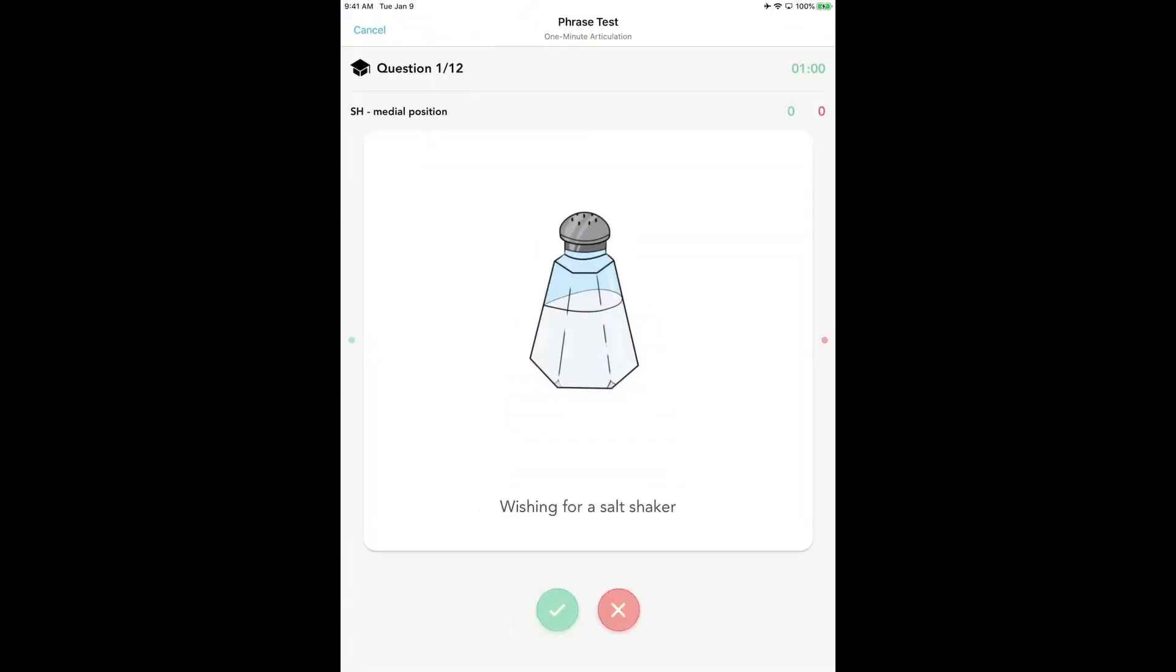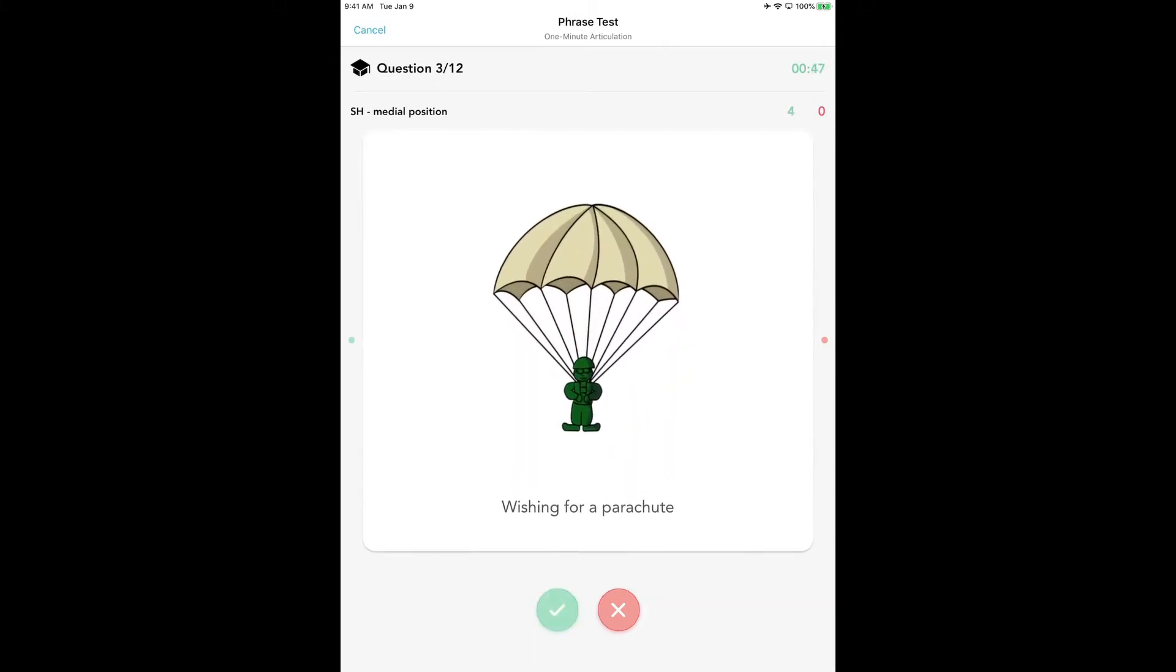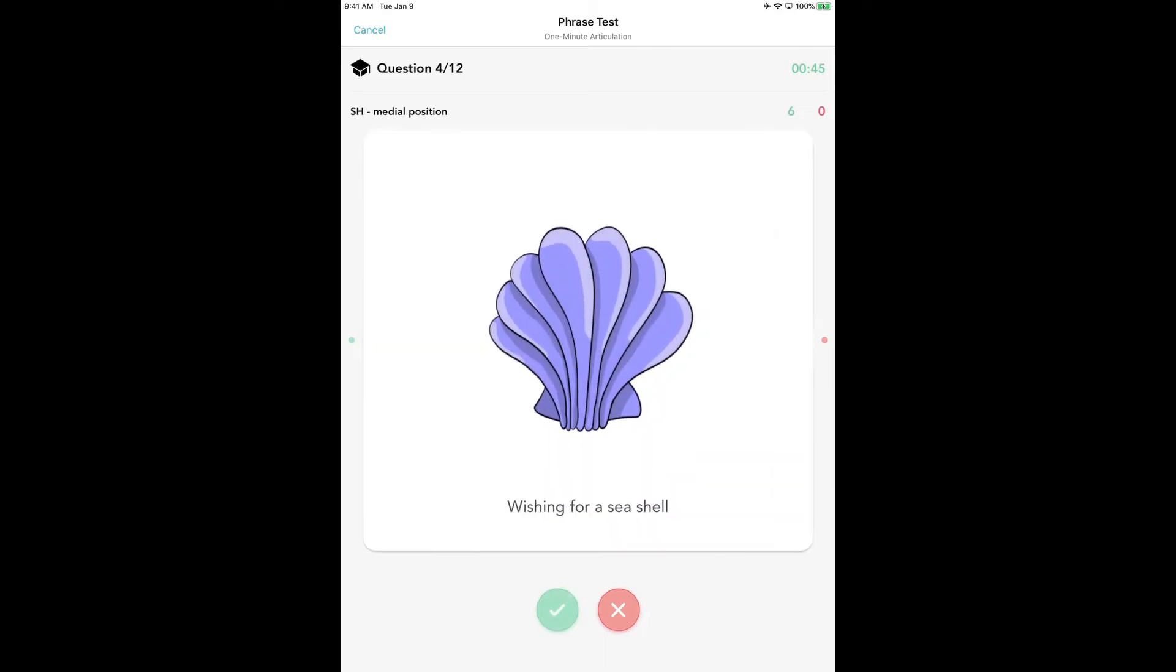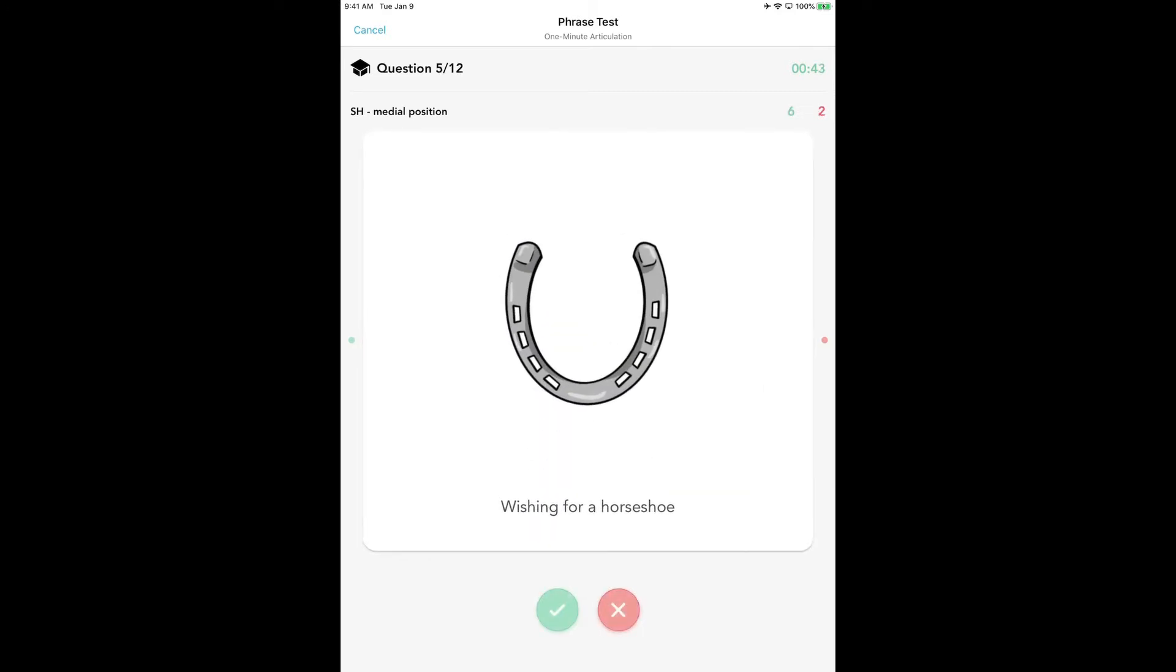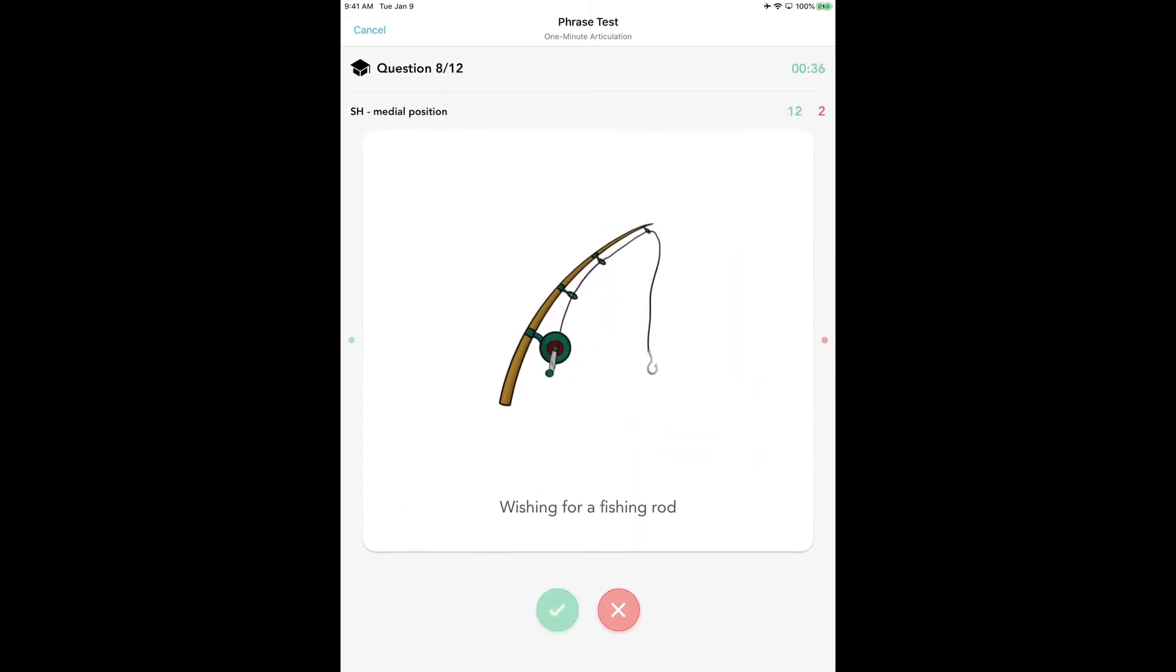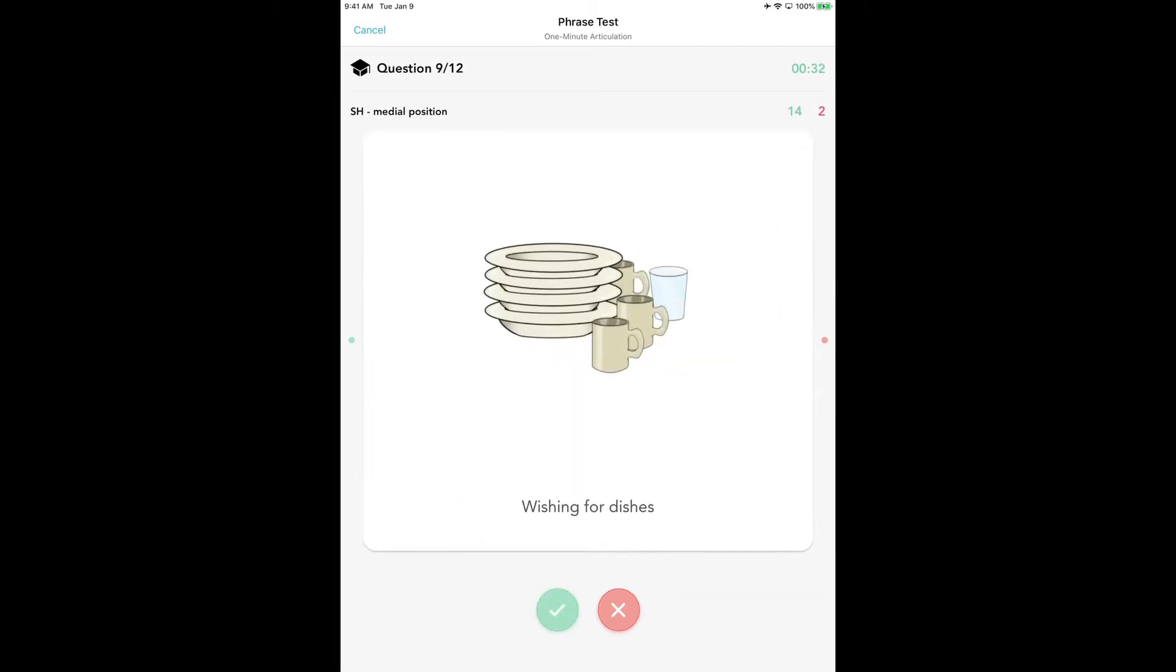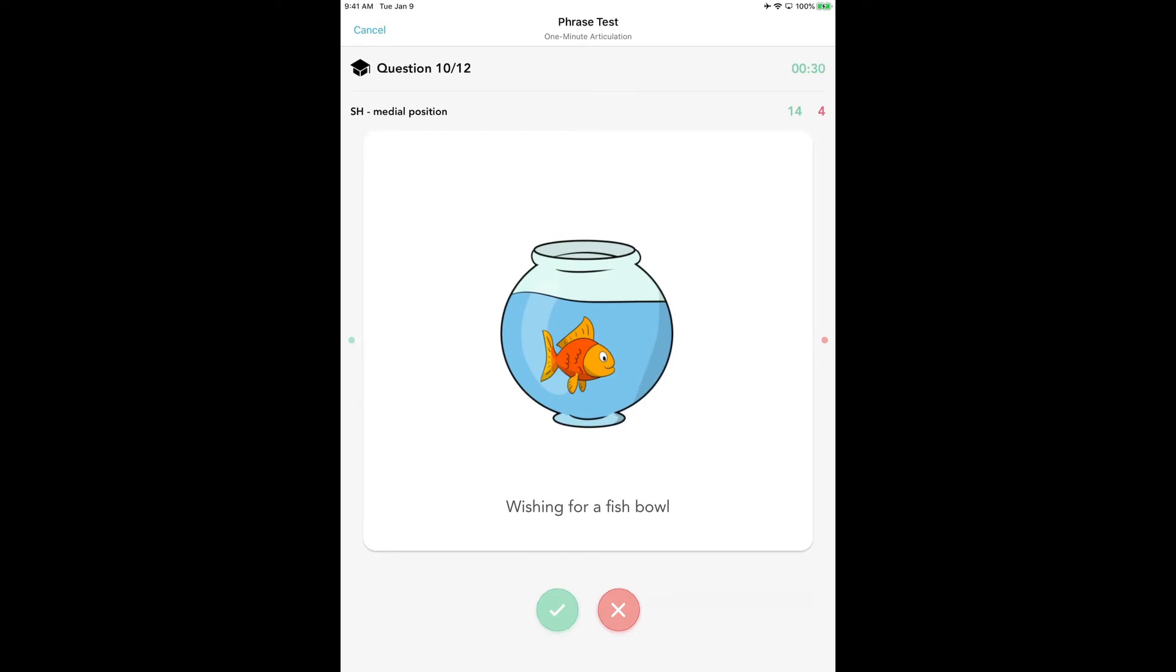You'll notice up in the upper right hand corner in green that the timer has already started. The child will be taking their test, saying wishing for a salt shaker, wishing for a flashlight, wishing for a parachute, wishing for a seashell, and you're going to be marking it. The child does not determine if their response is correct when they are being tested. It's okay to have them do this in the practice mode, but in the test mode only a parent, teacher, or therapist should keep score.